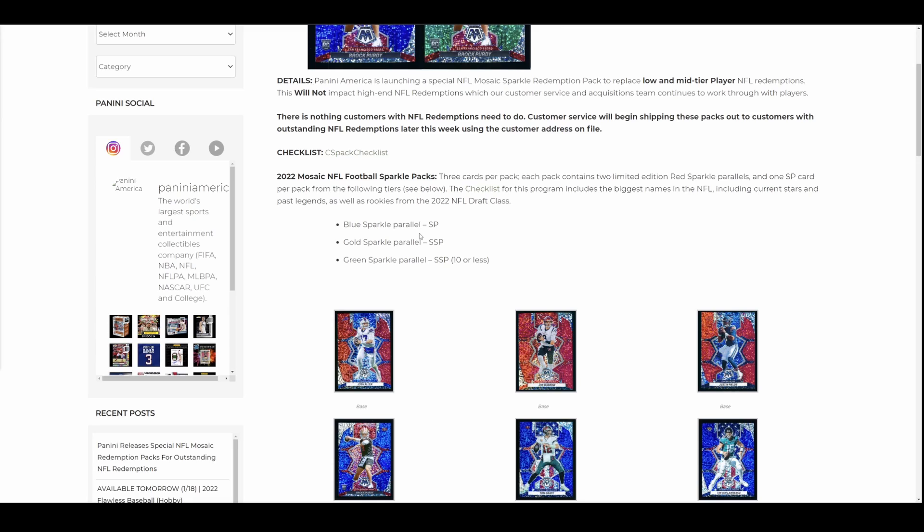If you hit a short print Mosaic Sparkle Purdy. If the base card's going for $40, the super short print redemption only ripping you off has got to go for a Honda Accord at minimum. Maybe. Maybe a coupe. I don't even think they make a Honda Accord coupe anymore, but maybe you can have a special order one if you hit a Purdy Mosaic.